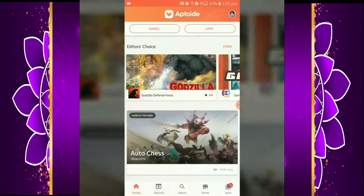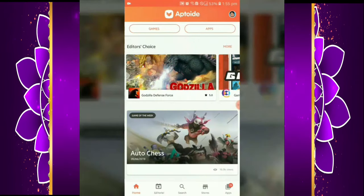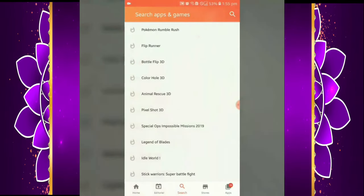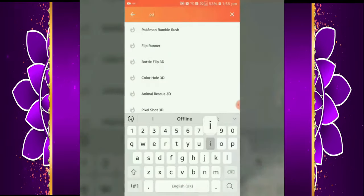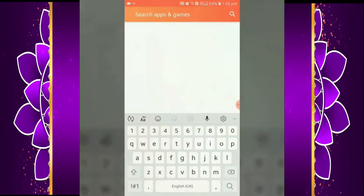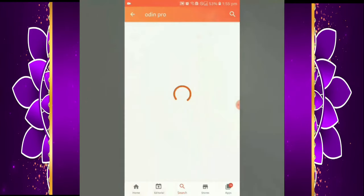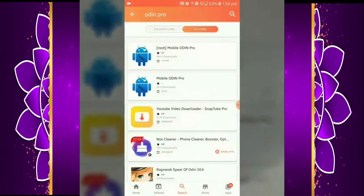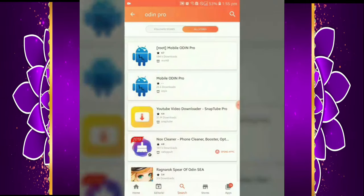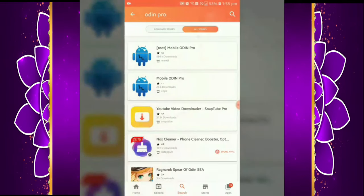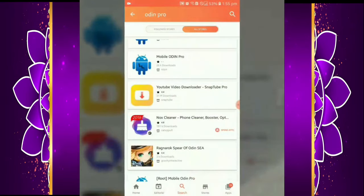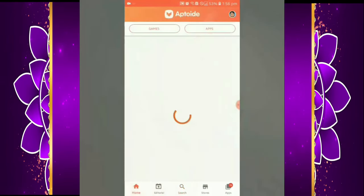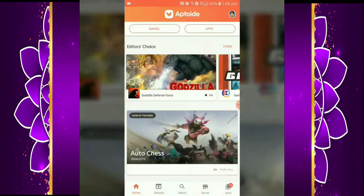This is one of the best alternative stores to the Play Store, and it gives a lot of beneficial options. We have searched it here. We don't need to pay — you can get apps for free.